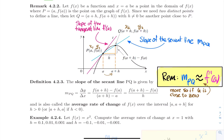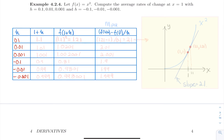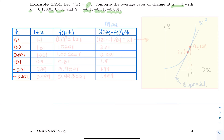Let's do an example. Start with the function x squared and compute the average rates of change at x equal 1 with the following h values: 0.1, 0.01, 0.001, and their negative counterparts, minus 0.1, minus 0.01, and minus 0.001. We're going to compute a bunch of Q points and compute the slopes of the secant lines.